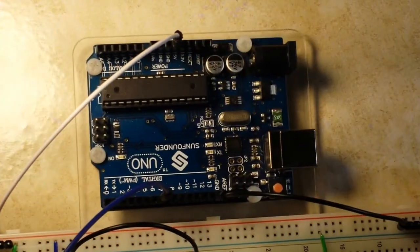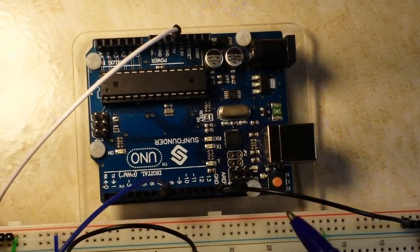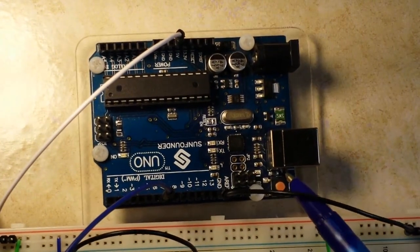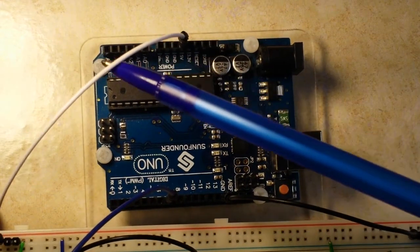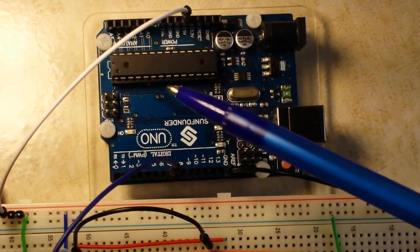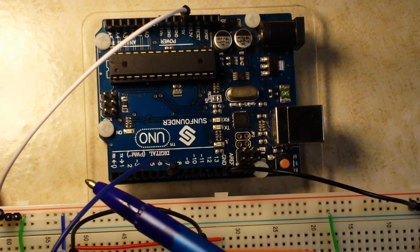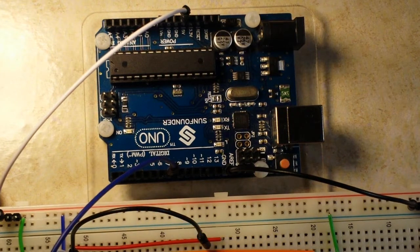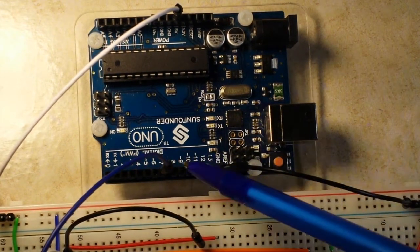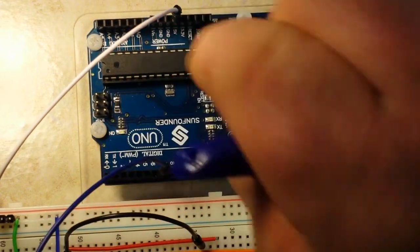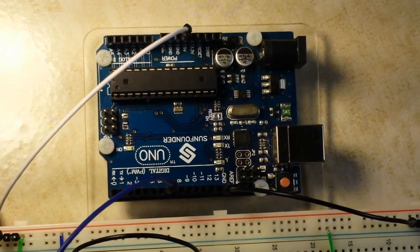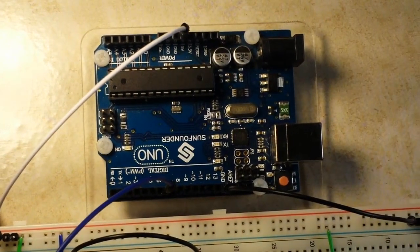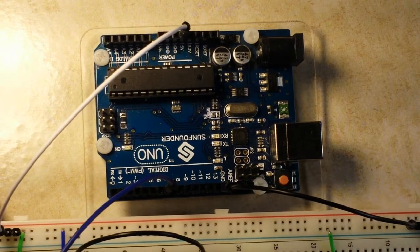Now for our Uno hookup, we've got ground going to our ground rail, plus five volts going to our plus five volts, and our pin three output from the 555 is feeding into digital pin seven, but you can make it any pin you want.